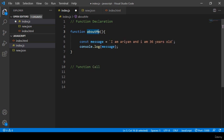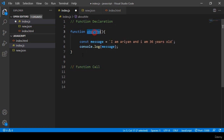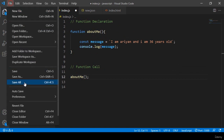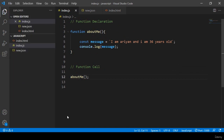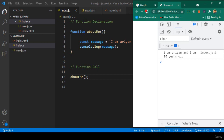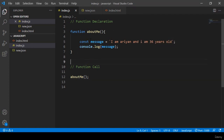Now I want to call this function. In the function call section I write the function name 'aboutMe'. Save all and click refresh — you can see it successfully displays the same message: 'I am Arian and I am 36 years old'.